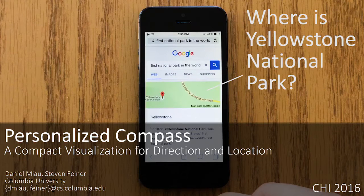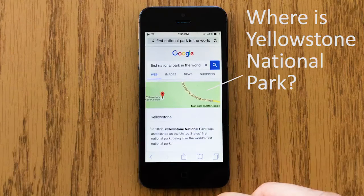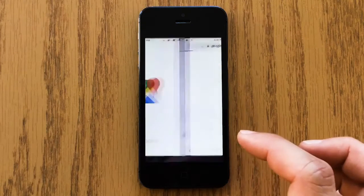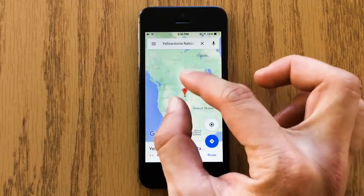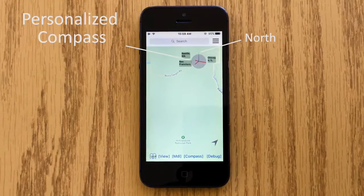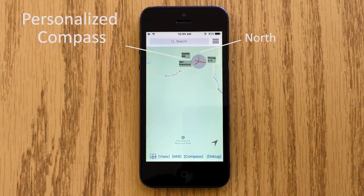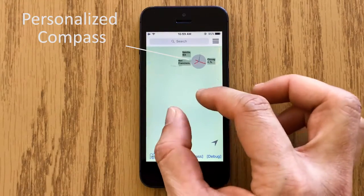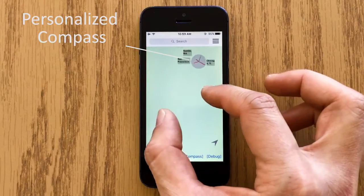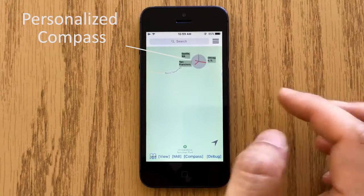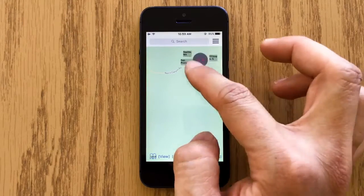Determining a location of interest on a small map often requires unnecessary contact switches and interactions. We present Personalized Compass, a location indicator based on a multi-needle compass to address this issue.